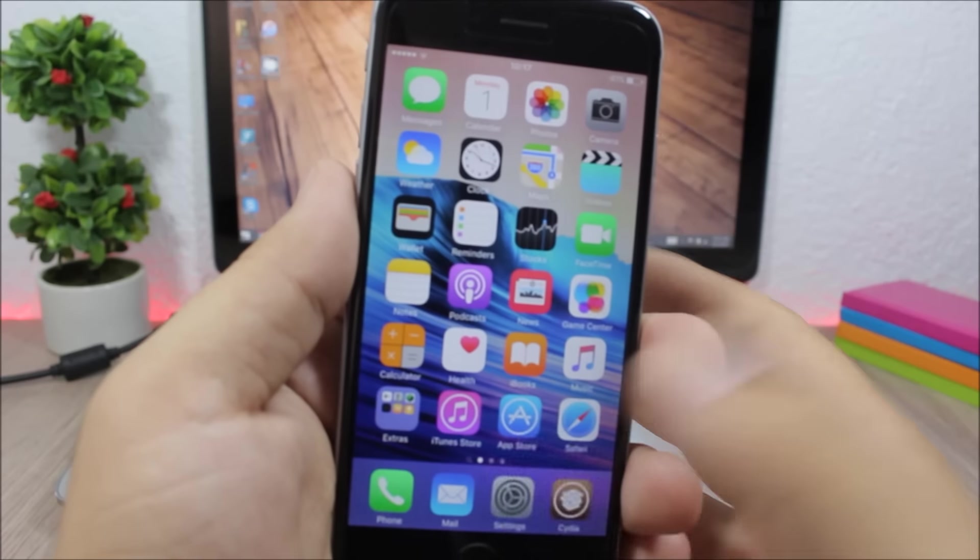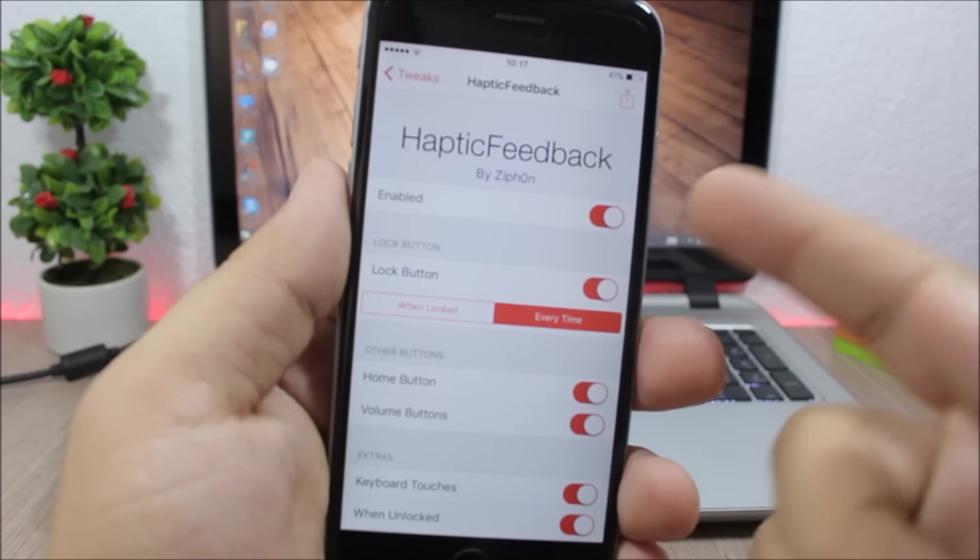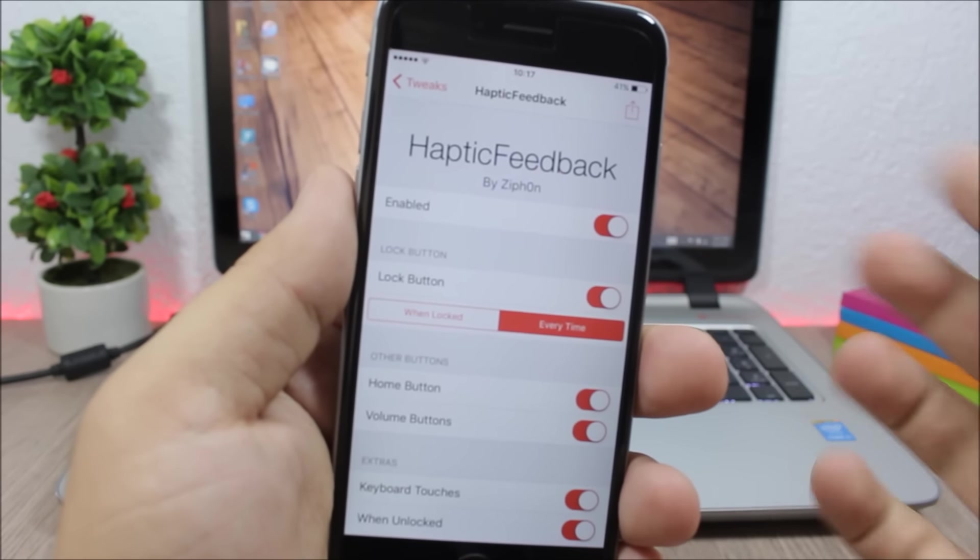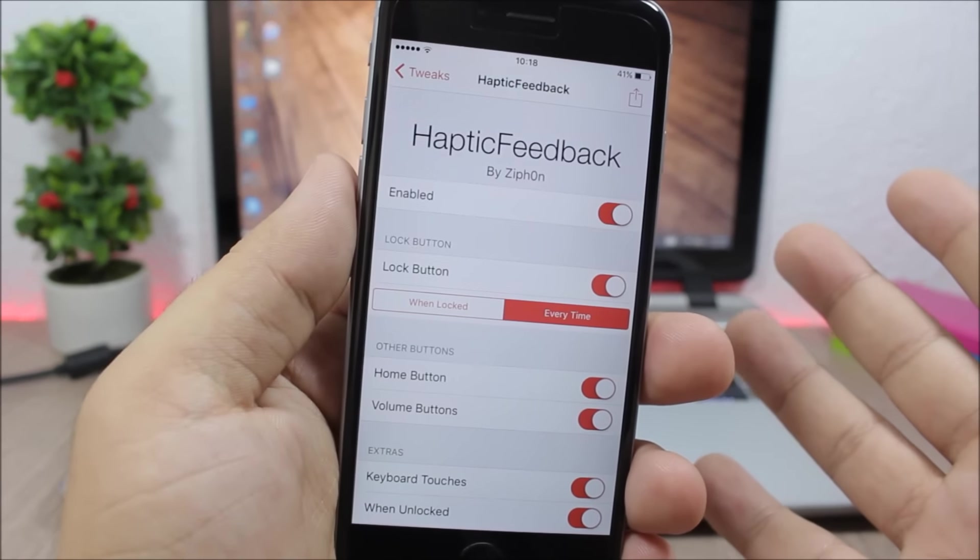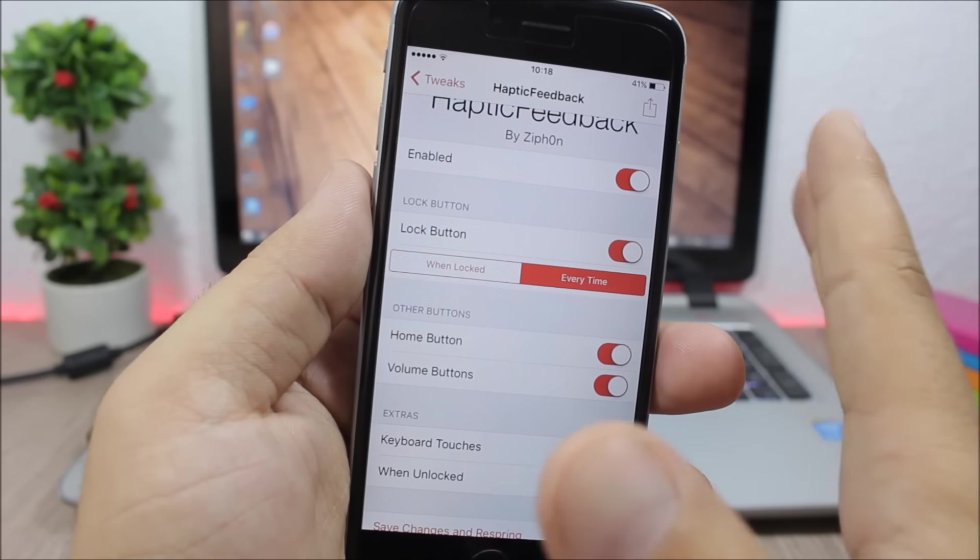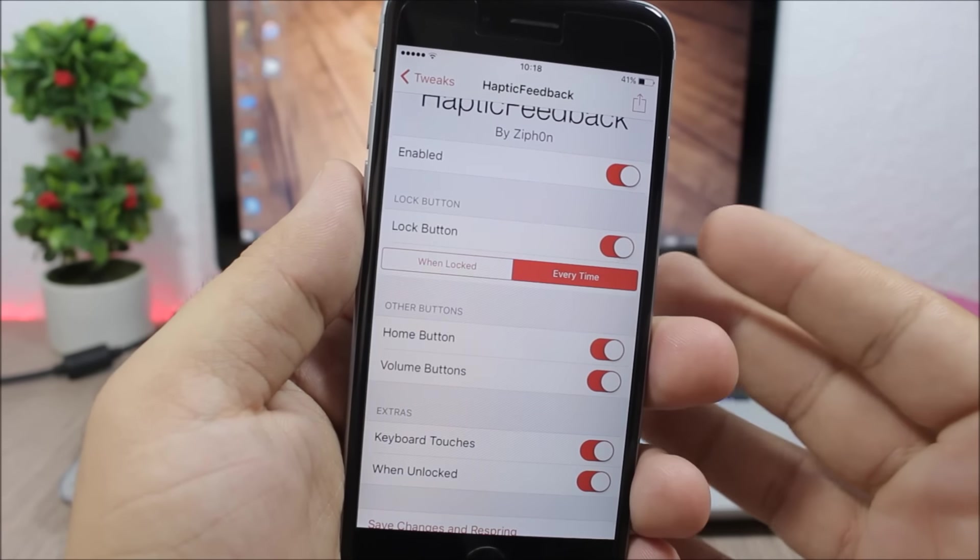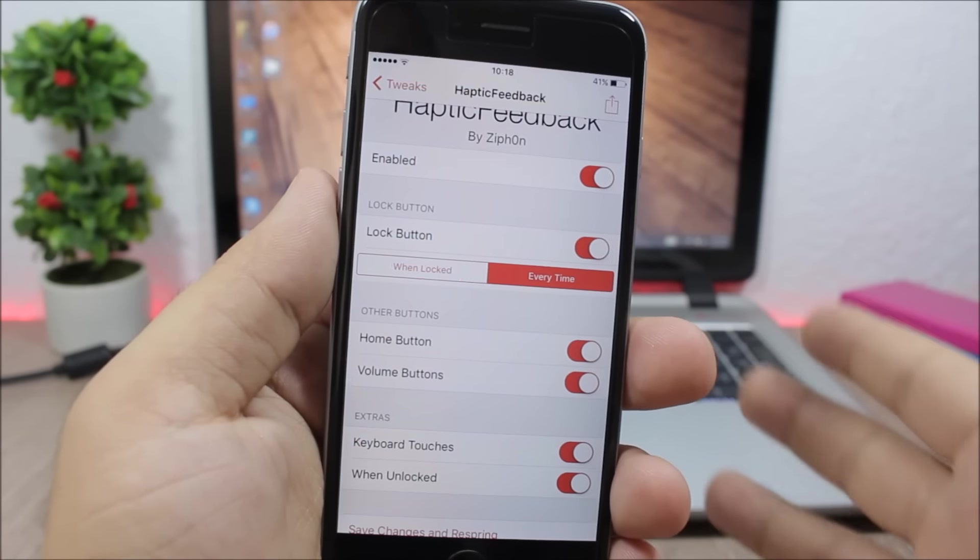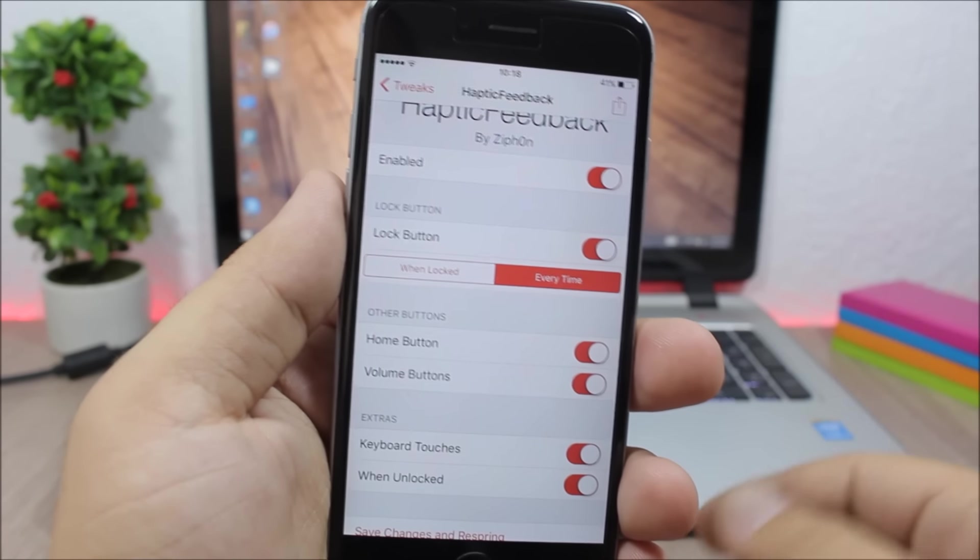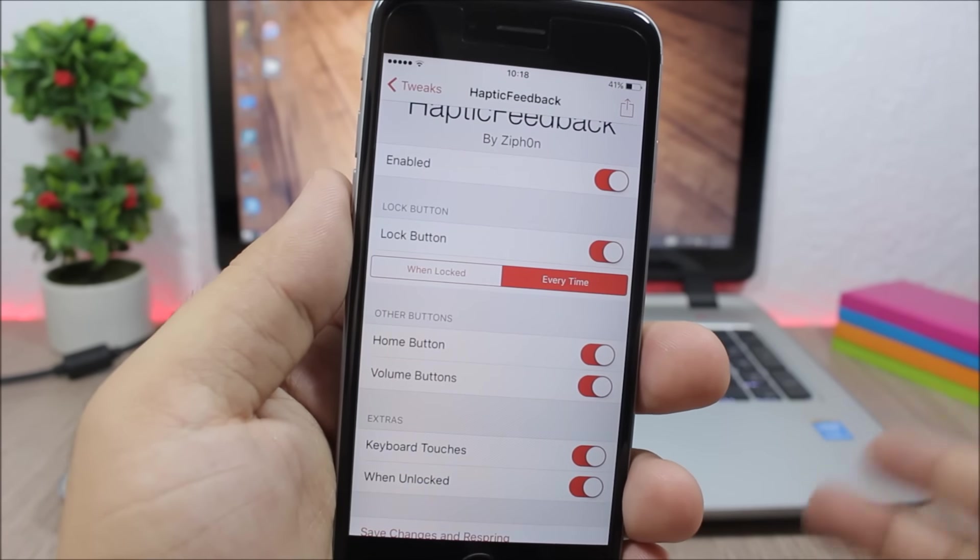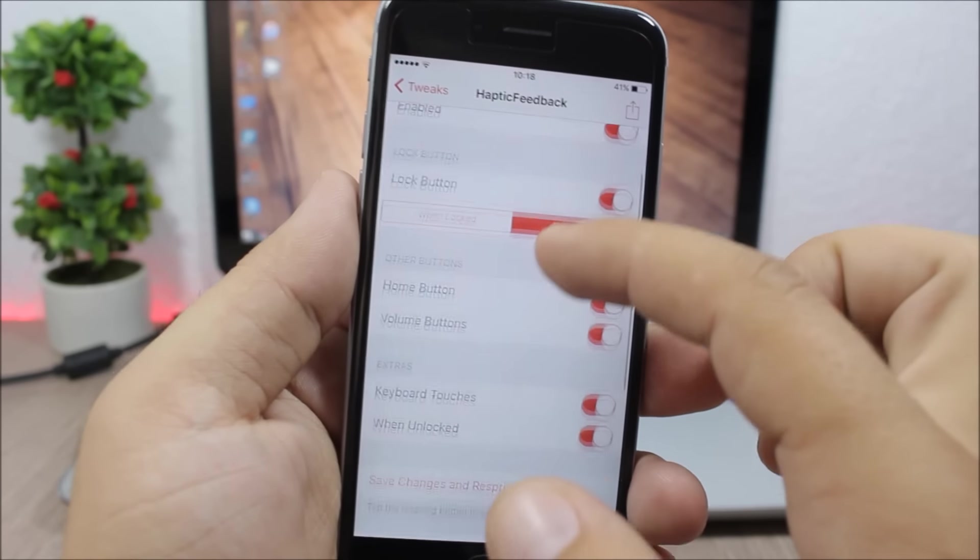Now if you jump to the settings of this tweak, you will have an enable button where you can enable or disable this tweak. Then here you have the lock button - you can choose to have haptic feedback only when you lock your device, or every time, which means when you lock and when you unlock your device.